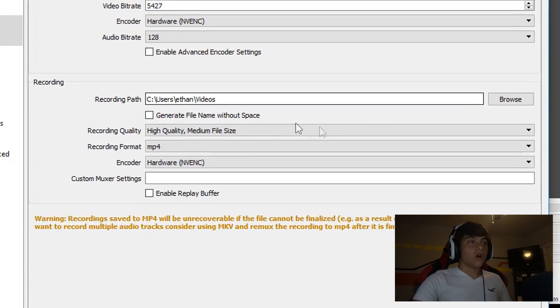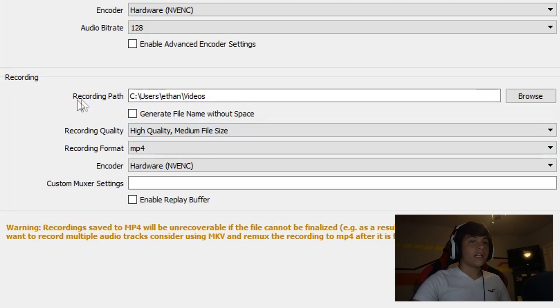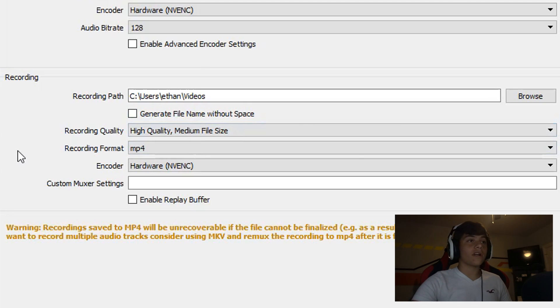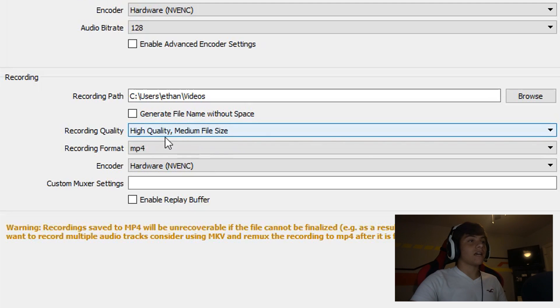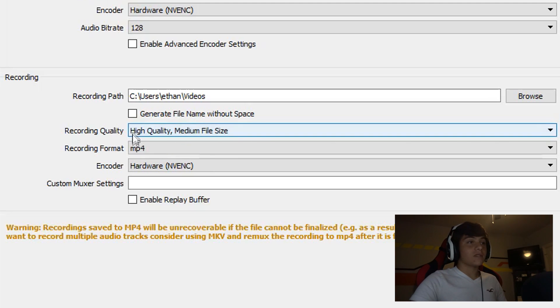Set your recording path - I set mine to videos. You want your recording quality to be high quality, medium file size. Obviously you want the best quality you can get.